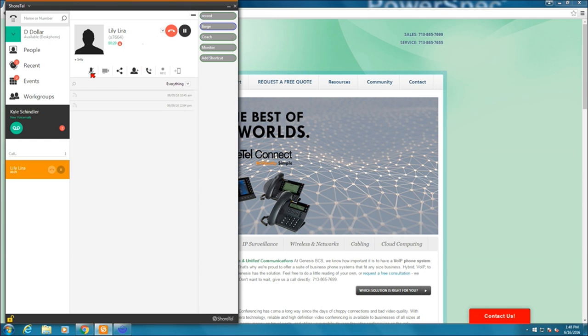While I'm on the call, from up here, I can mute the call. Now I've muted myself. If I have video capabilities, I can create a video call with this. Next to that, I've got share your screen. If I have a conference bridge, again, allows me the ability to share my screen with that individual.